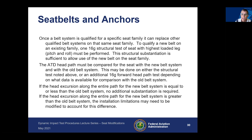When conducting that test, you compare the ATD head path for the new belt system and the old belt system. This can be done on either the structural test noted above, or you can conduct an additional 16G forward head path test depending on data available for comparison. As long as the head excursion along the entire path for the new belt system is equal to or less than the old belt system, no additional substantiation is required.